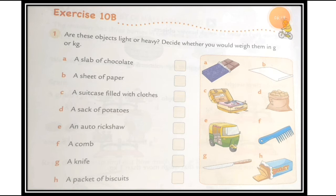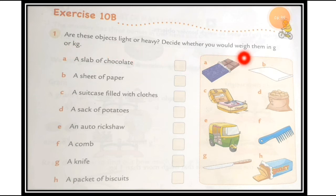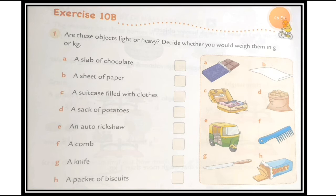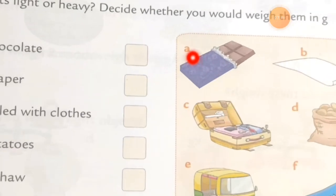Here is the textbook exercise. This is Exercise 10b, question one. The instruction is: 'Are these objects light or heavy? Decide whether you would weigh them in a gram or a kilogram.' As per the question, pictures are given. Here is a slab of chocolate — let's take question (a) first.